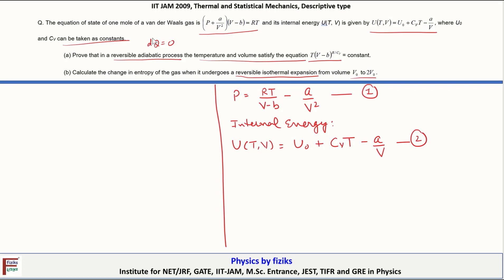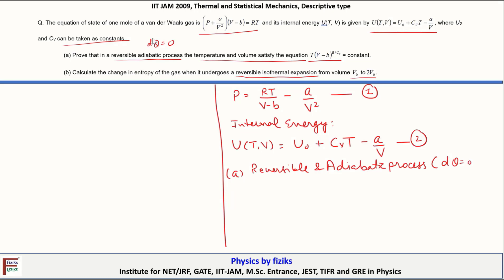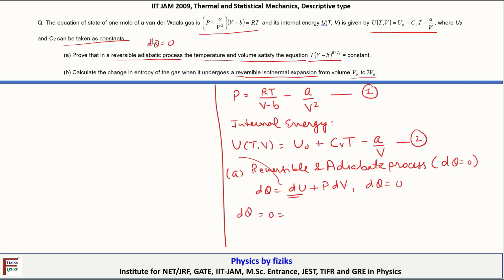In part A, we are asked to prove that in a reversible adiabatic process (DQ = 0), the temperature and volume satisfy a certain equation. From the first law: dQ = dU + PdV. Since dQ = 0, we have dU + PdV = 0. We will calculate dU from the internal energy equation and substitute P from the equation of state.